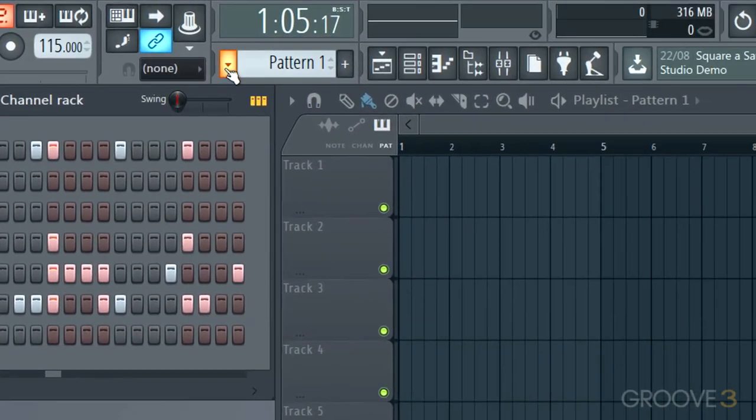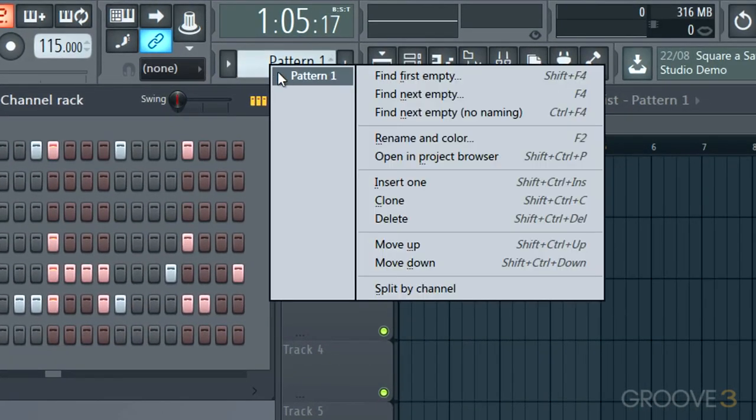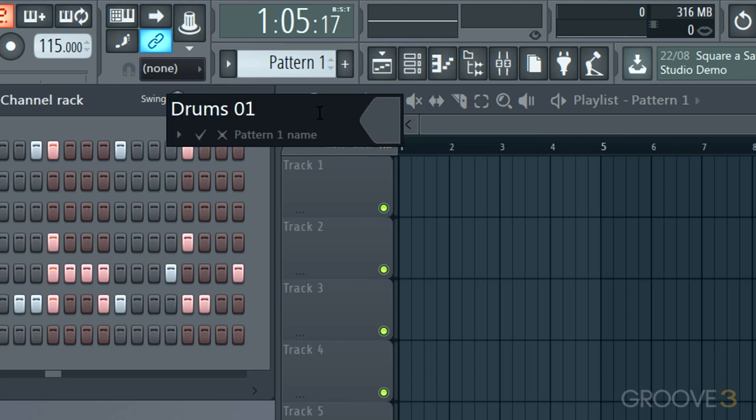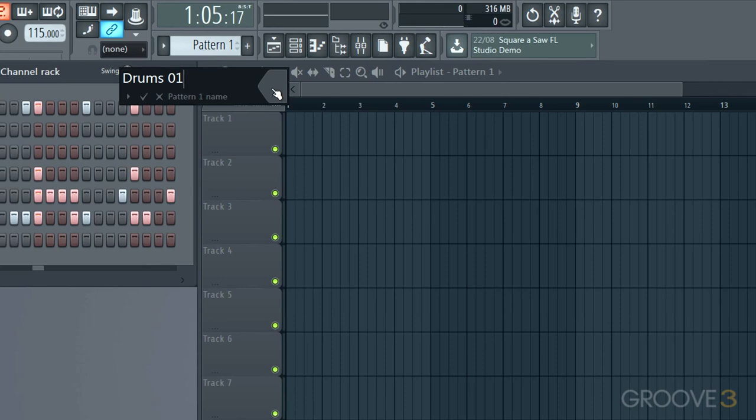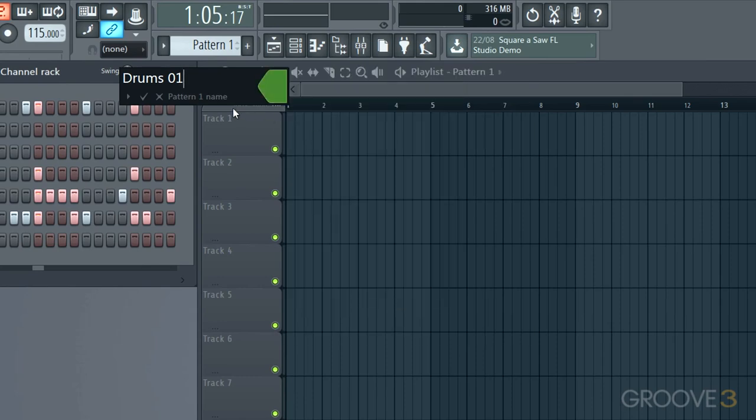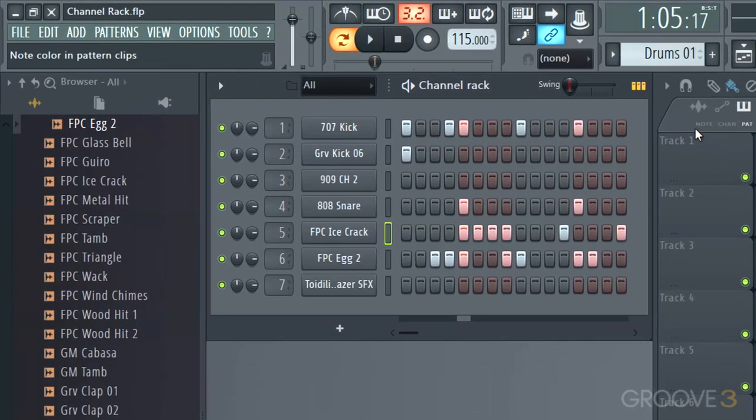Of course, we can always right click and go reset to snap it back to Unity. If I want to name this pattern, I can right click on here and I can rename and color. So let me call it drums 01. I can give it a color from this palette over here. Just hit return or enter and we're good.